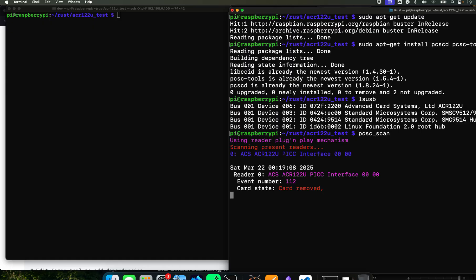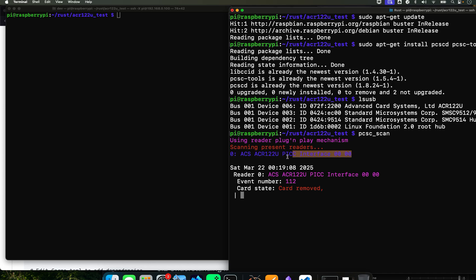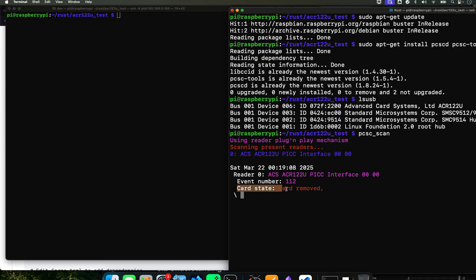And then when you do this, if you see that you're golden, it's bingo. It is, it found the reader and it's ready for a card.